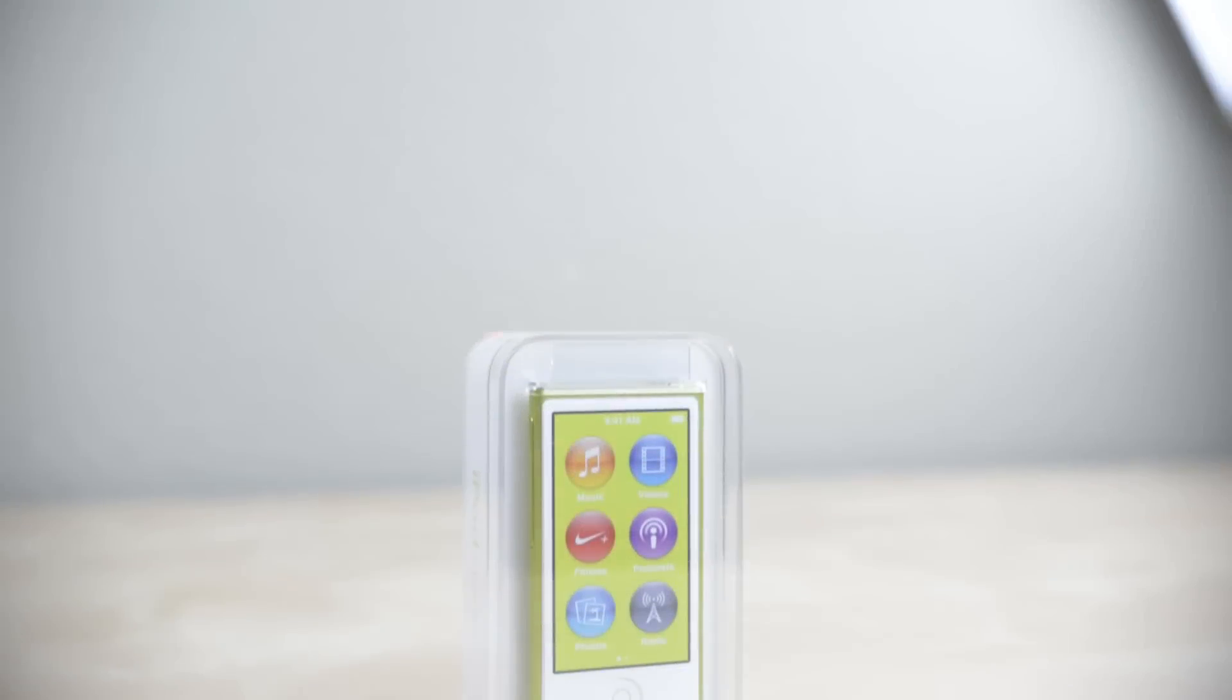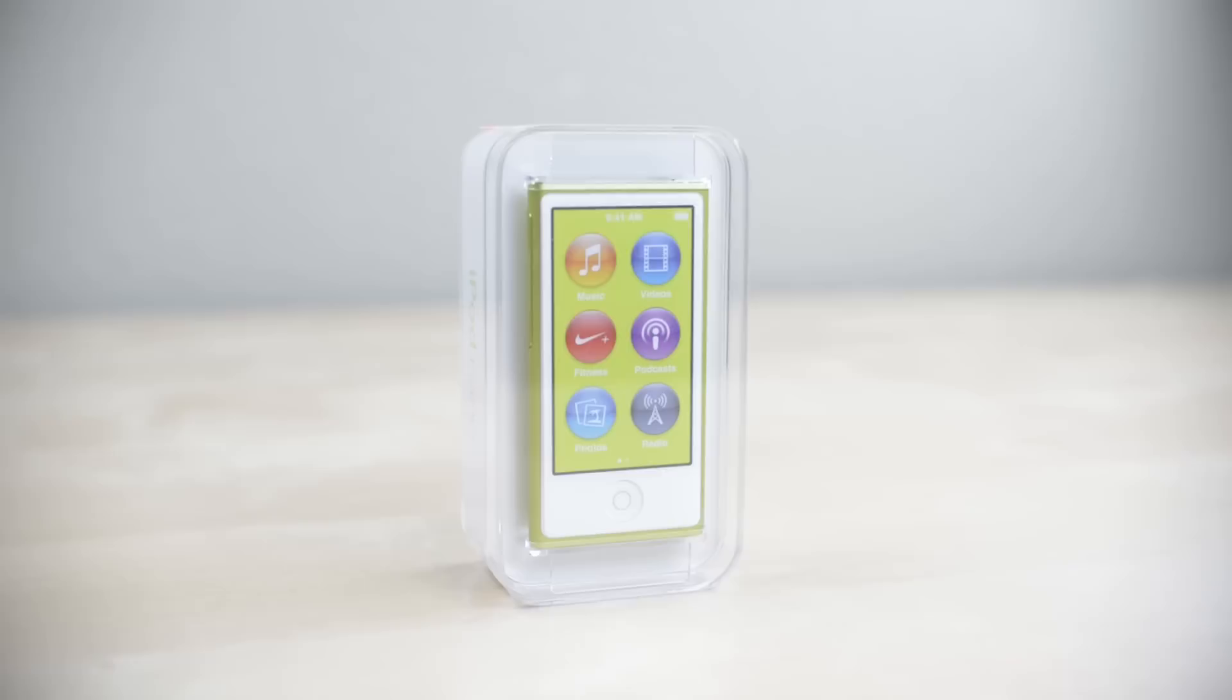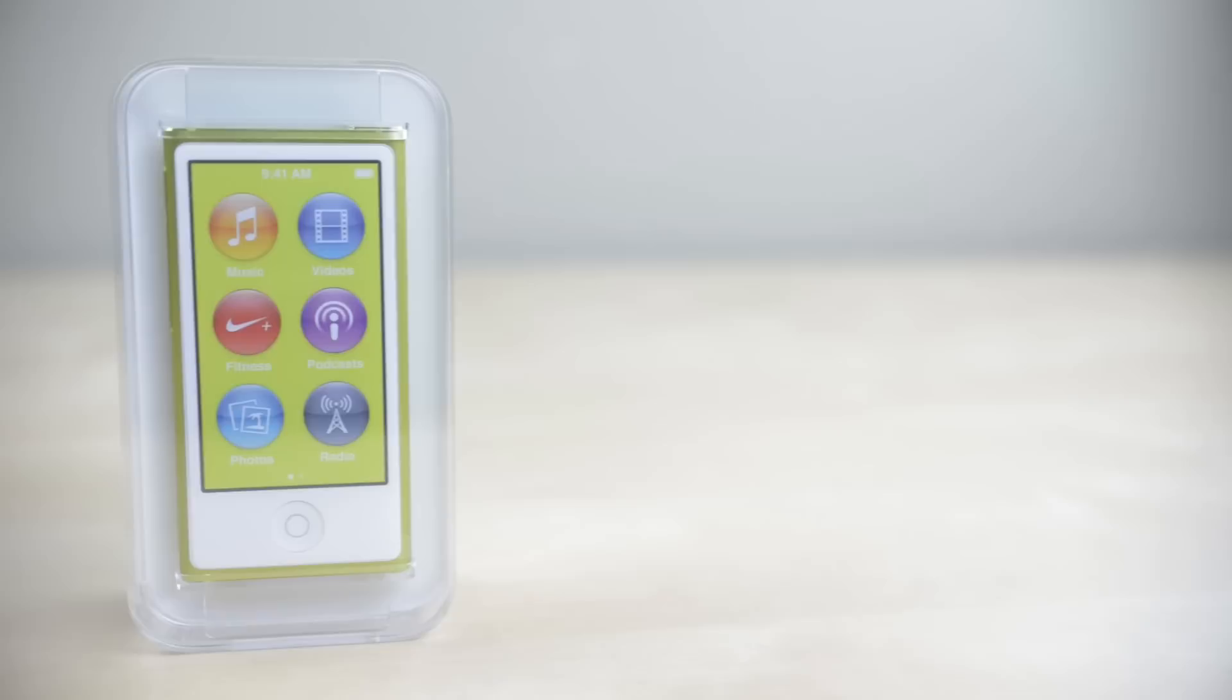Hey guys, this is Austin and today I'm here with a review of the new iPod Nano 7th generation. This brings back a much more traditional design, but is it any good?